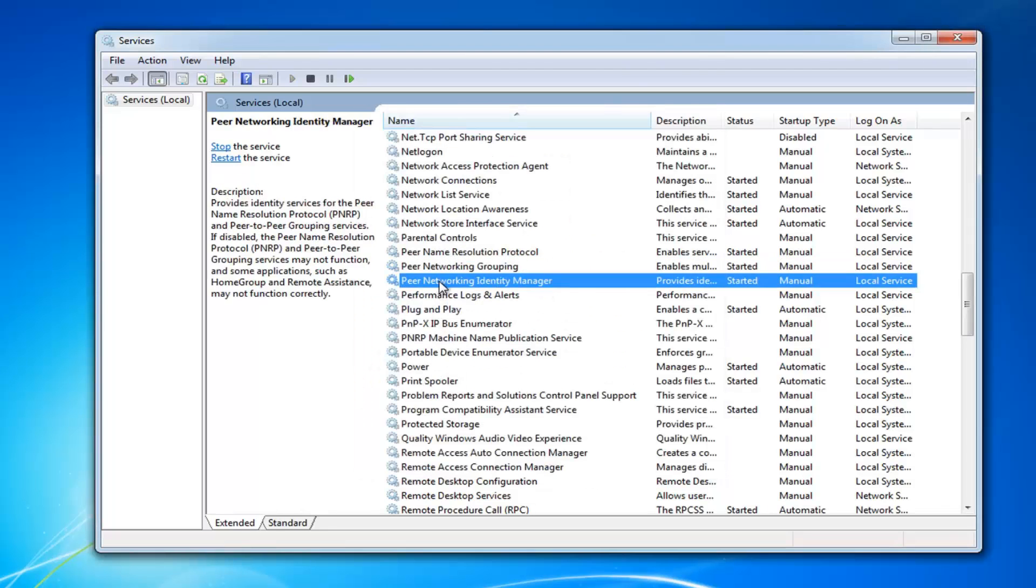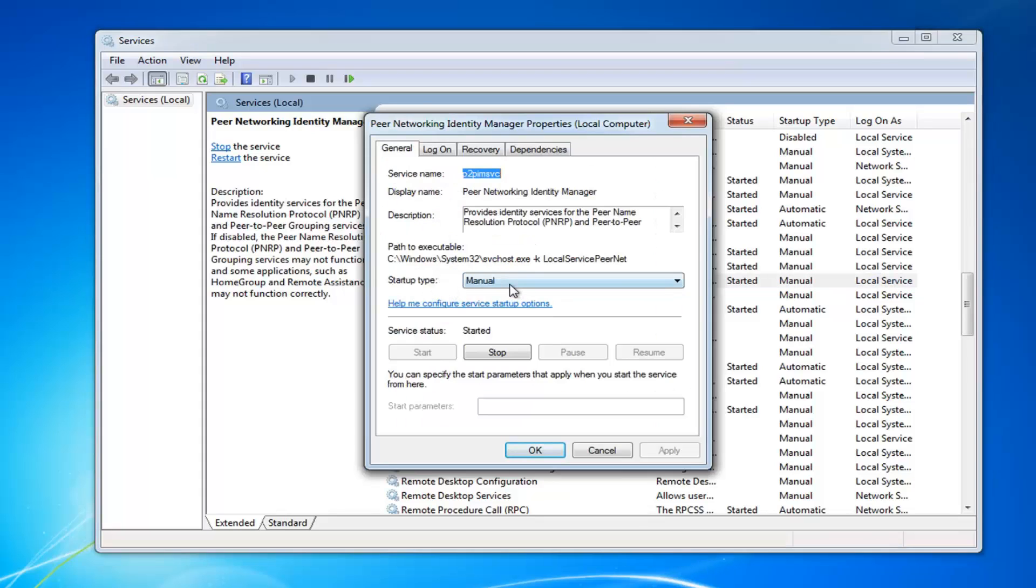Now, you want to do Peer Networking Identity Manager. Start type again, manual. And you want to make sure it is running.